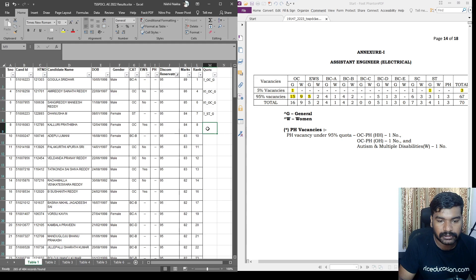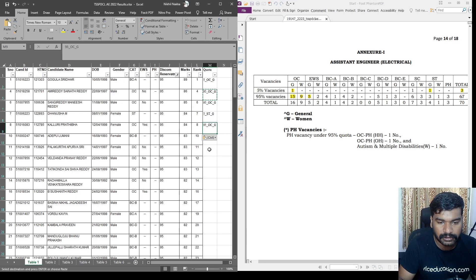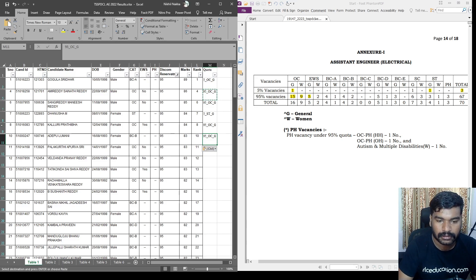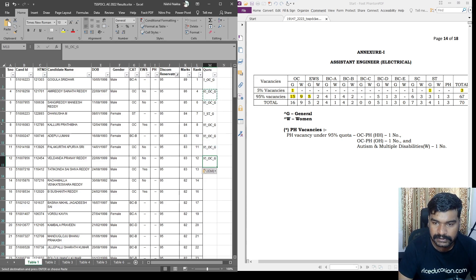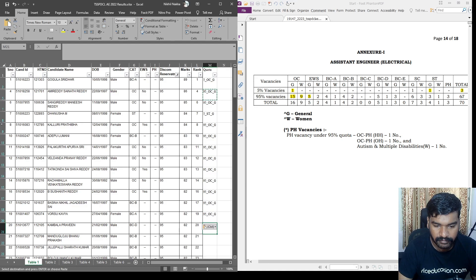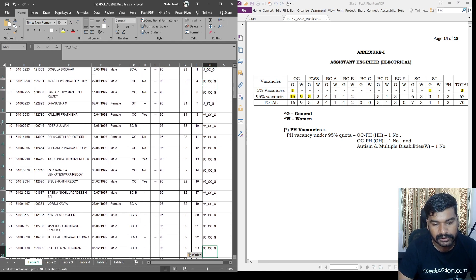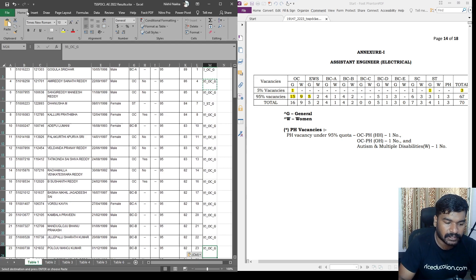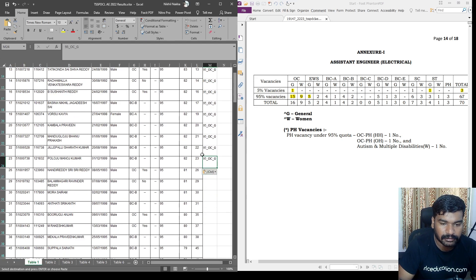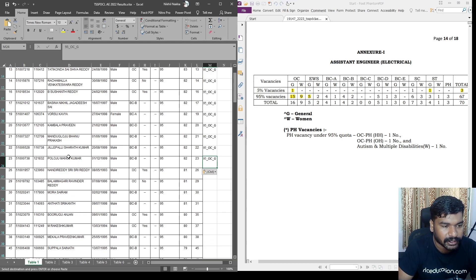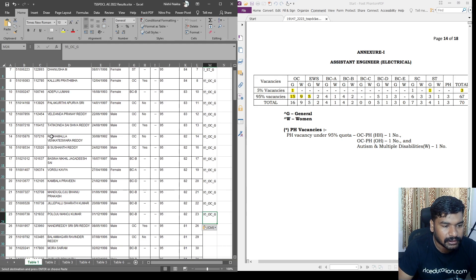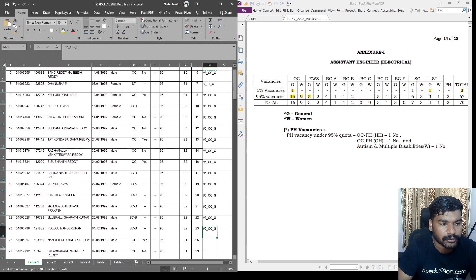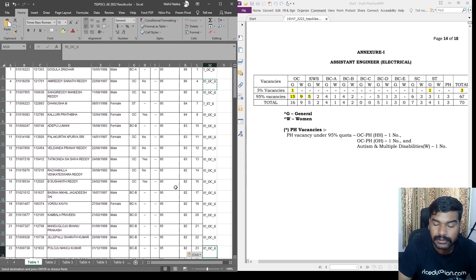Top 15 candidates. So this is 95% OC general. So this is the list. 95% OC general. So if you have a list of signage, 1, 2, 3, 4, 5, 6, 7, 8, 9, 10, 11, 12, 13, 14, 15. So these 15 candidates will be posted. Poloj Manoj Kumar is my junior, and Sushandra Reddy is my follower. I know him, and Venkateshwar Reddy also. I think I know this person.